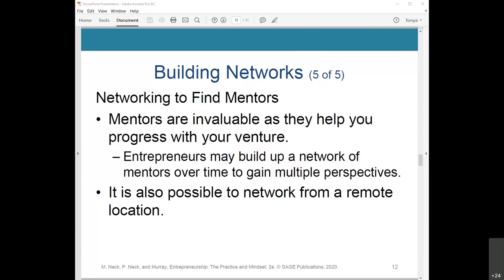A mentor himself, Richard Branson is a champion of young entrepreneurial talent. He said he gets a real sense of pleasure from seeing talented people realize their ambitions and grow professionally and personally. It's also possible to network from a remote location. While face-to-face networking is essential for building valuable relationships, in this day and age it's necessary to do a lot of that remotely.